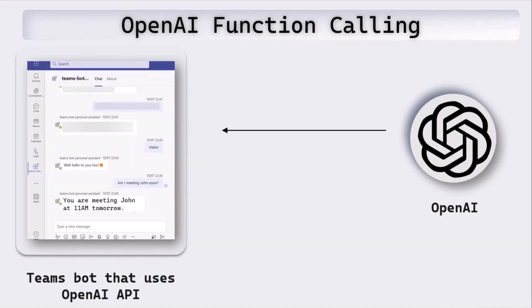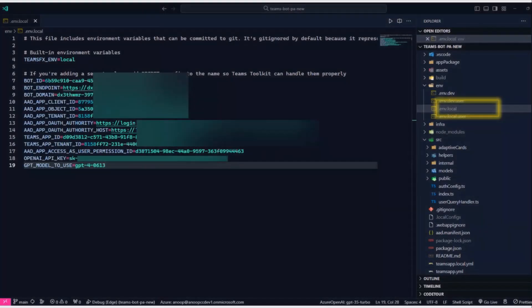What OpenAI does is, based on the initial question and this particular response, it converts that JSON into natural language and tells you that you're meeting John at 11 a.m. tomorrow, and what we do in our application is take that response and put it in the chat. So that's what function calling is — based on the question, OpenAI tells us which function to call. We then call that function, send the response to OpenAI, and display the response.